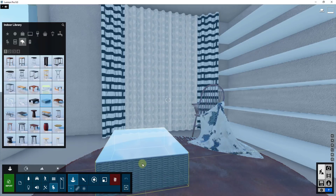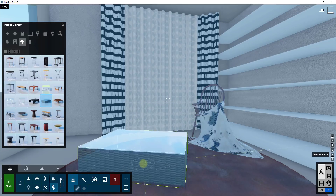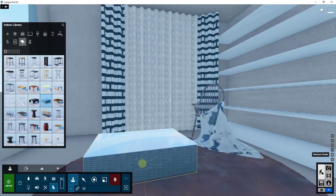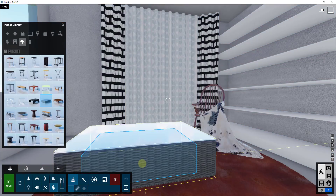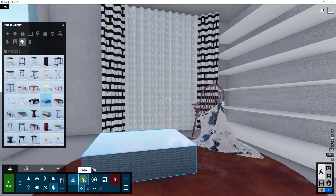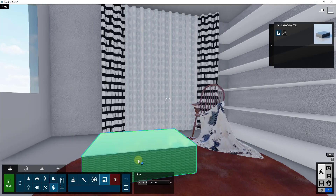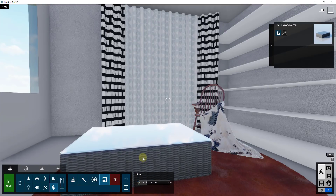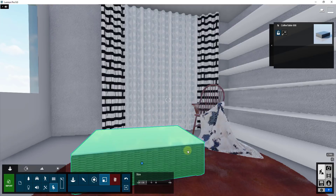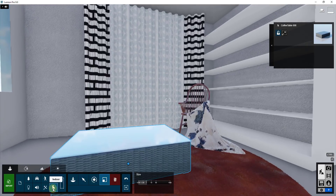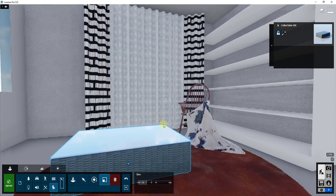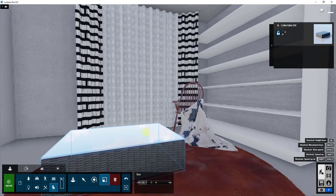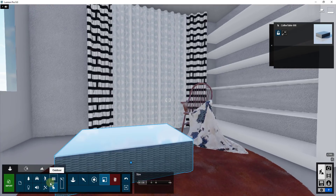I'm going to bring this table in right here. Remember, you can hold the R key to rotate it — I'll rotate it to the right and then click to place it. Then I'll scale it up just a little bit to make it slightly bigger. Now the only other thing we need to do is add some books to the shelf and a couple things to the table to make the space look more lived in.